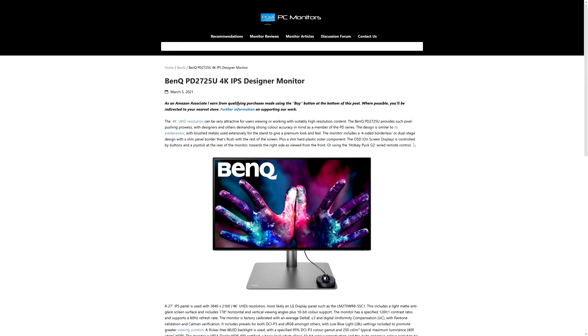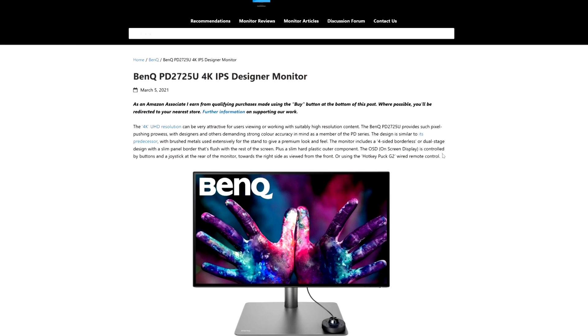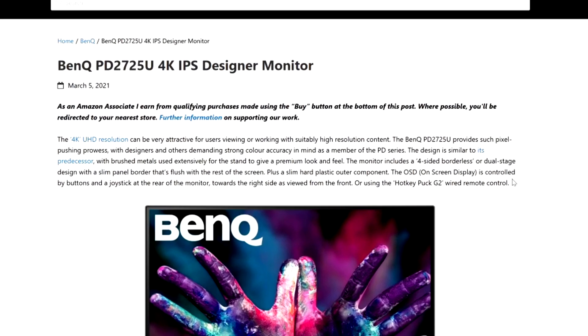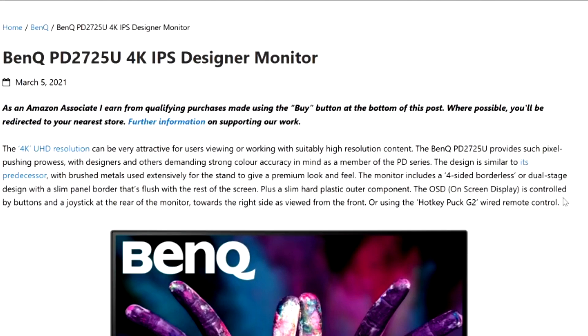It's actually very important that we go over the specs because for the people that want a little bit more detail about this monitor, right here we have the BenQ PD2725U 4K IPS designer monitor page in front of us. I will leave the link in the description down below.